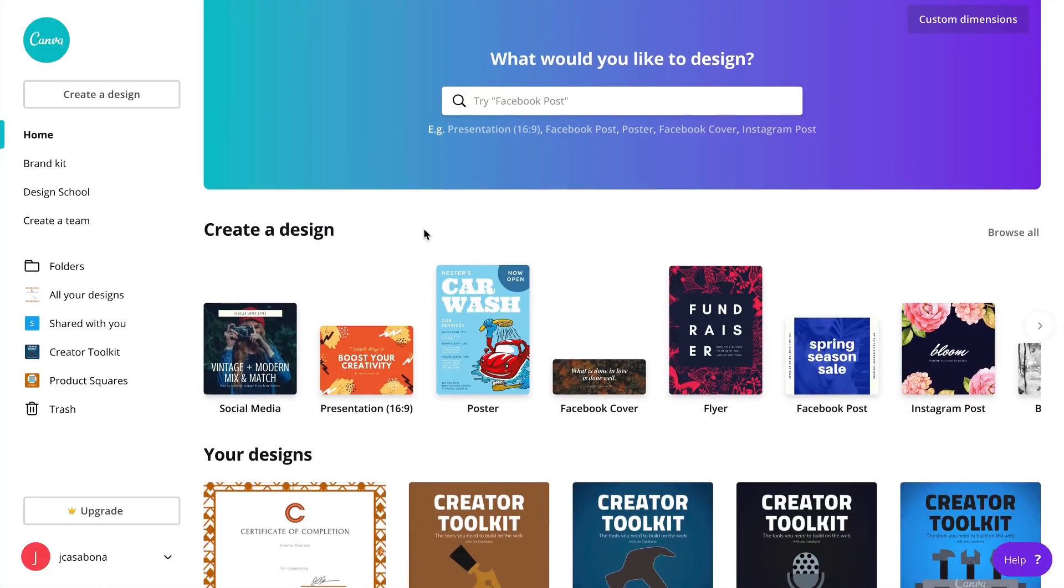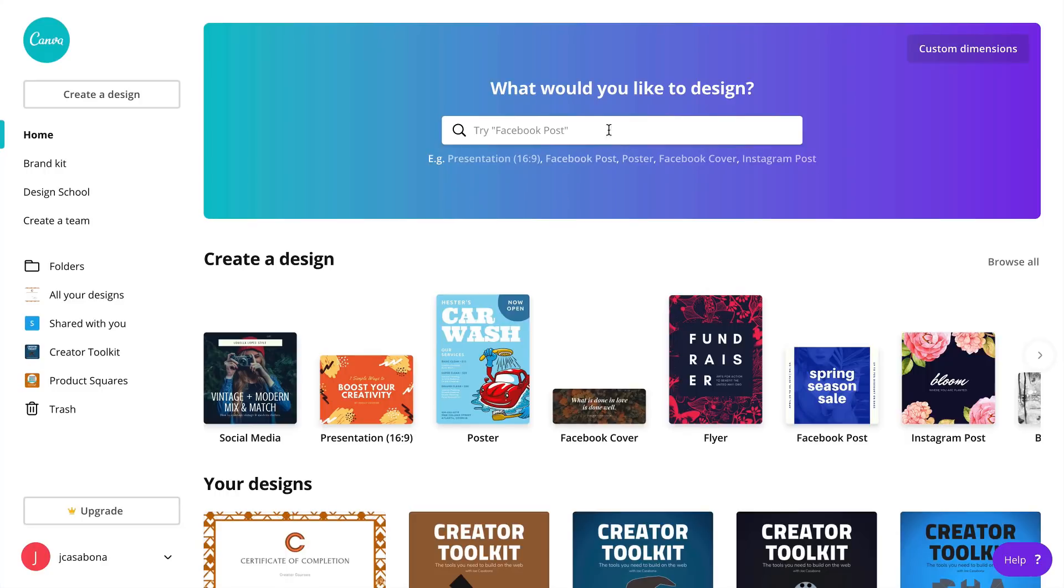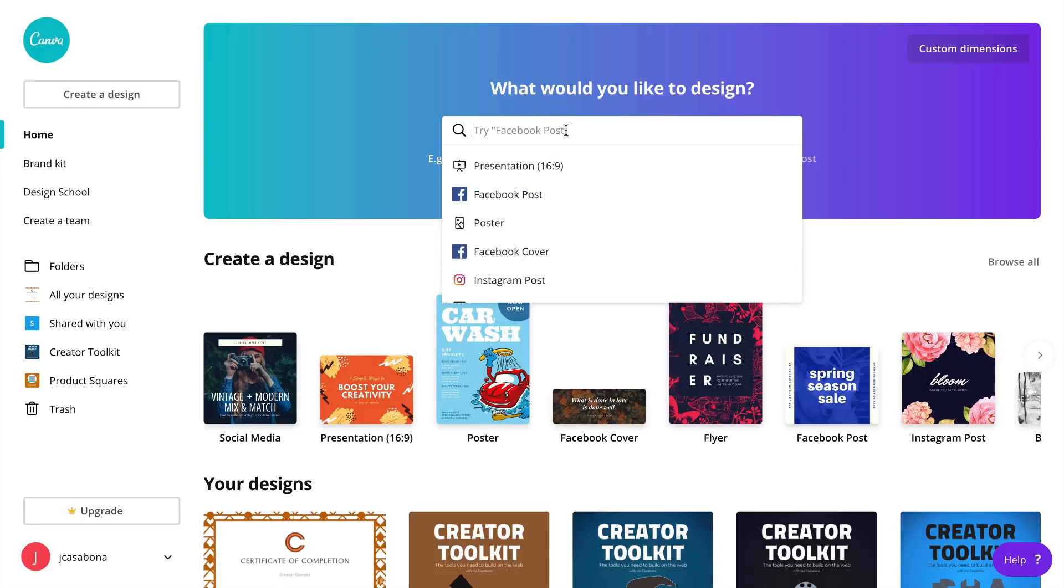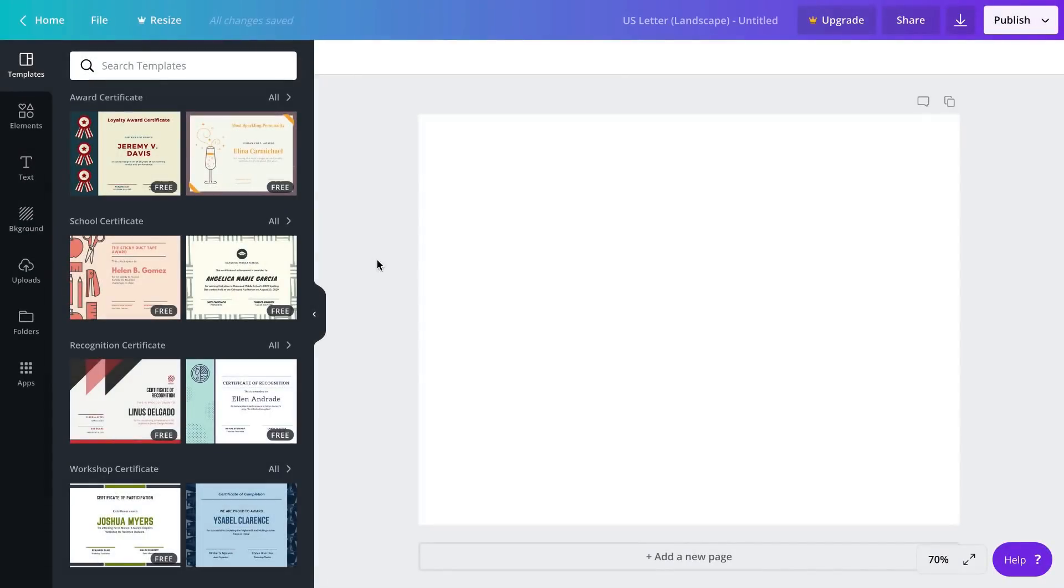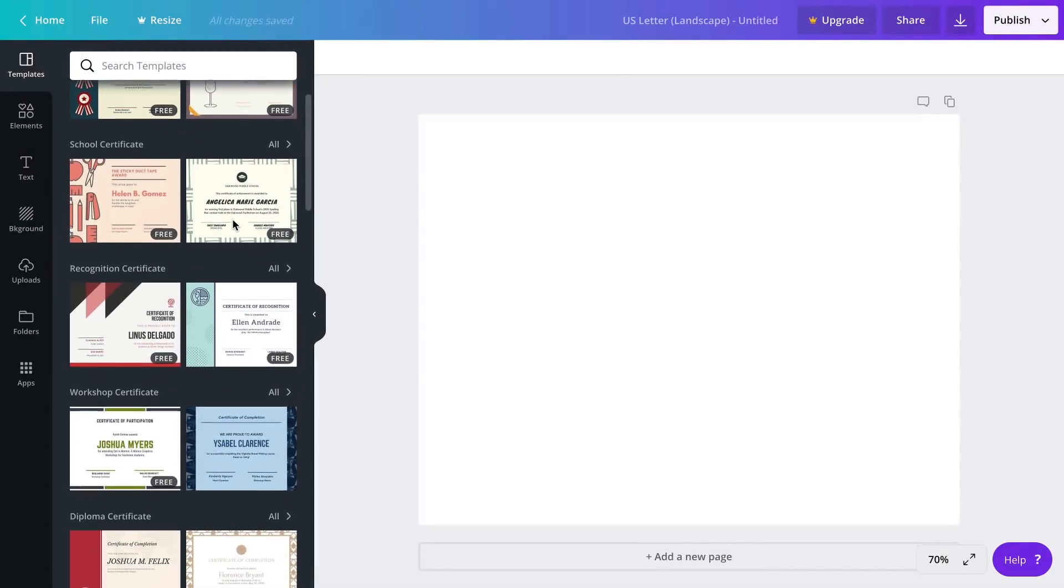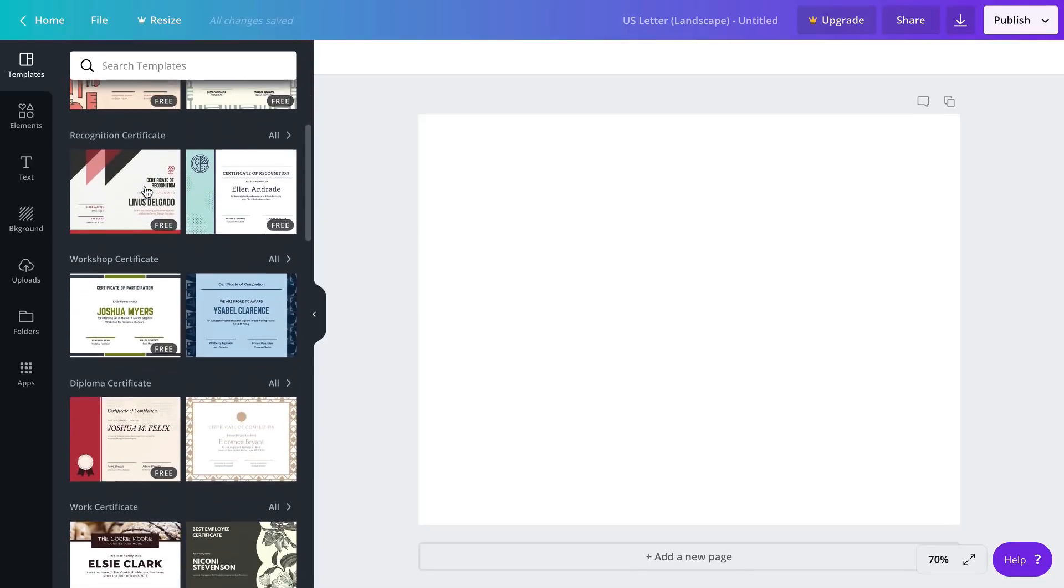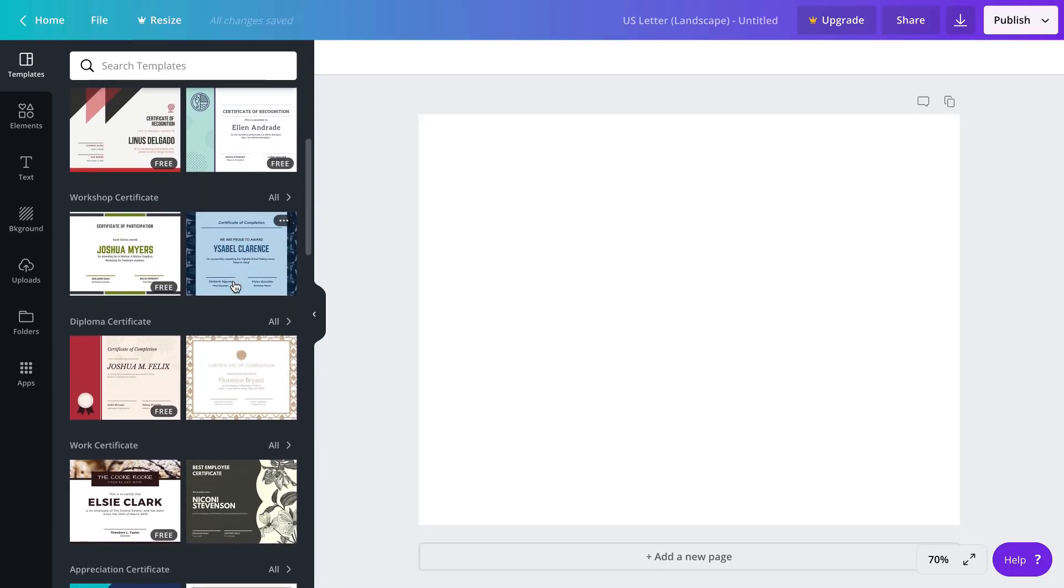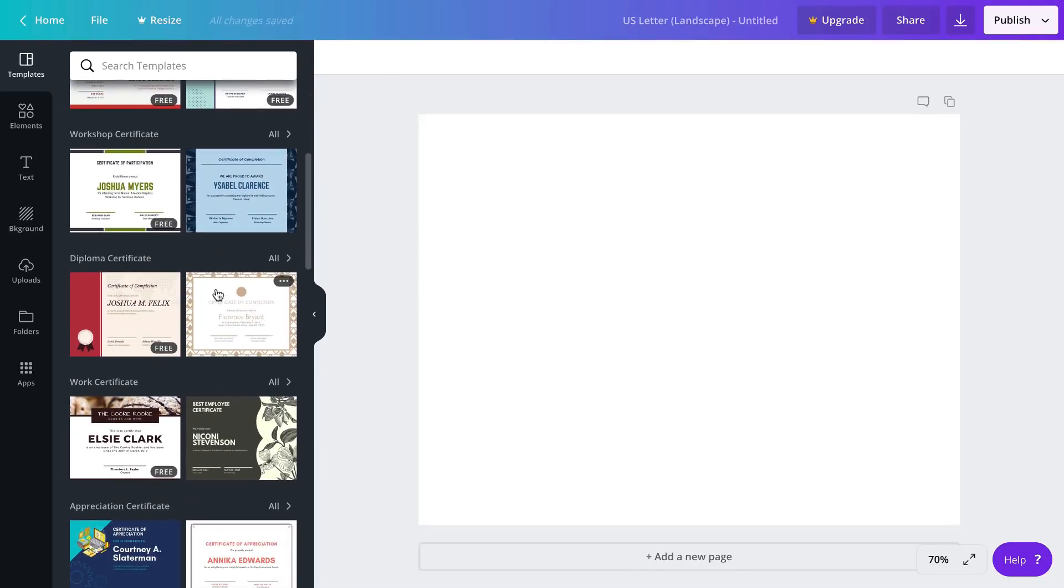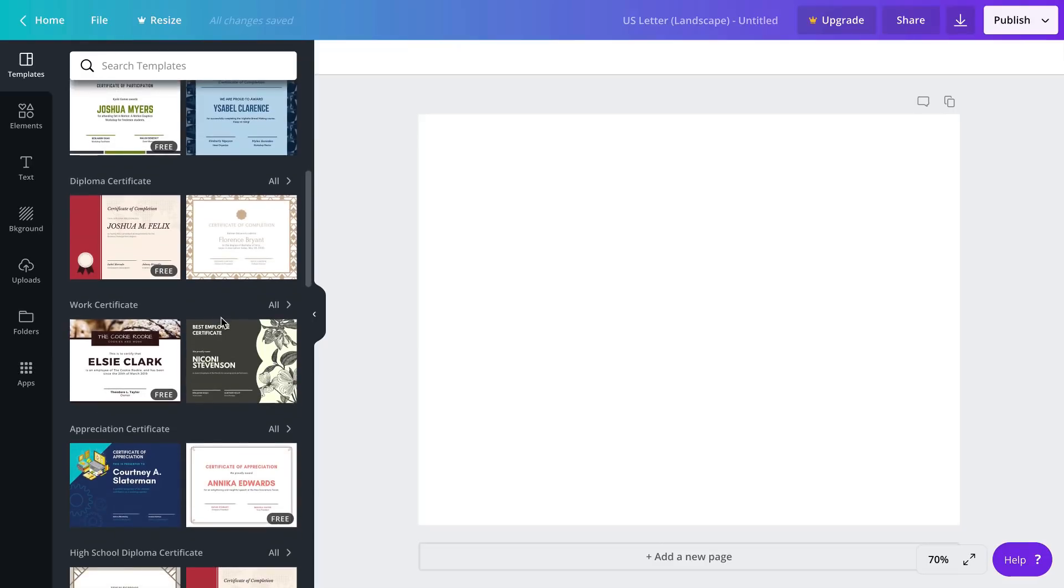I'm on canva.com right now, this is a free tool you can sign up for a free account and create beautifully created images using this online editor. If I search for a certificate we'll see that an 11 by 8 and a half inch certificate template comes up and then we'll be presented with some template options. You'll notice that there are templates that are marked free and some that are not. The ones that are not marked as free have some paid element to it like an image.